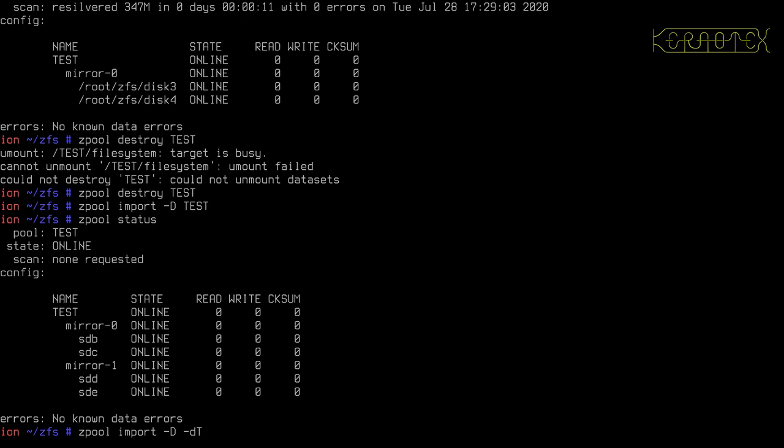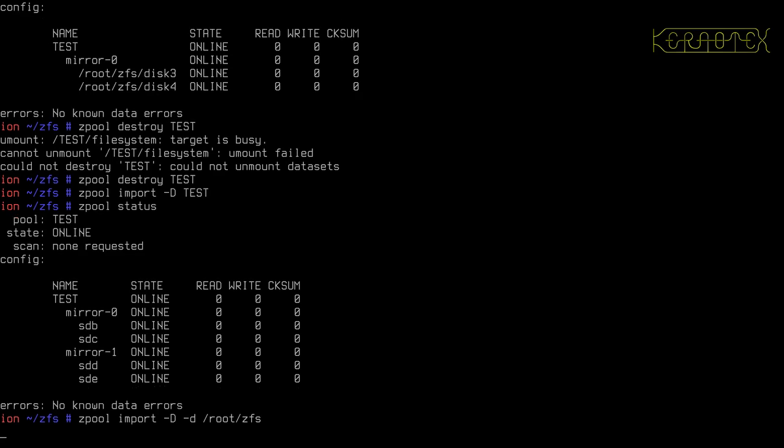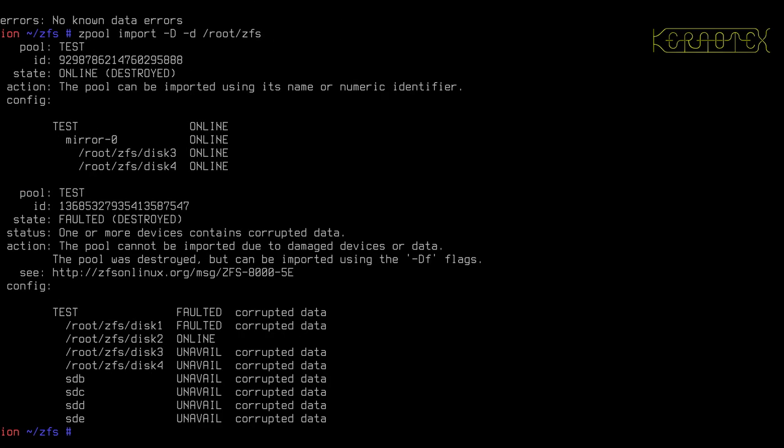What you do normally is specify minus D and the path you want it to search. Let's try it. Yes, it has worked. Yes, there it is there. That's the one I really wanted to recover.